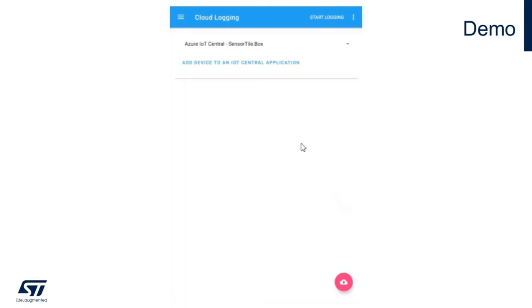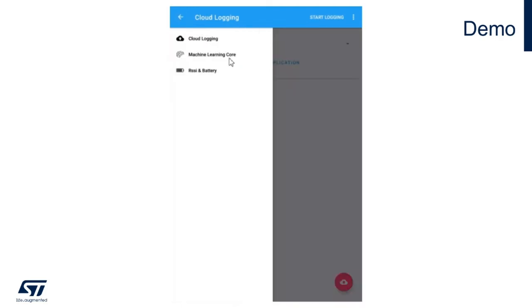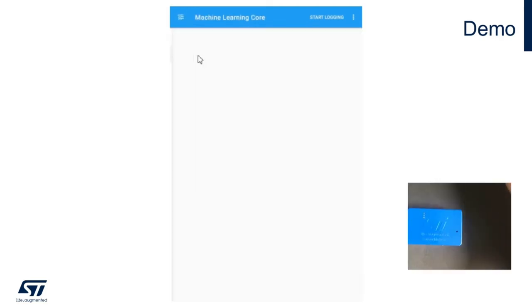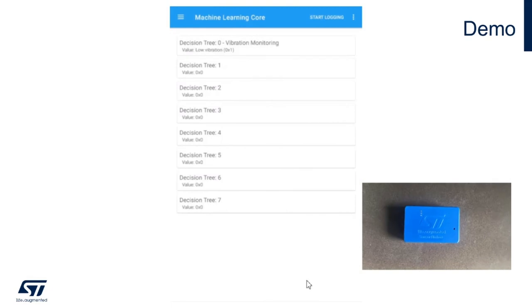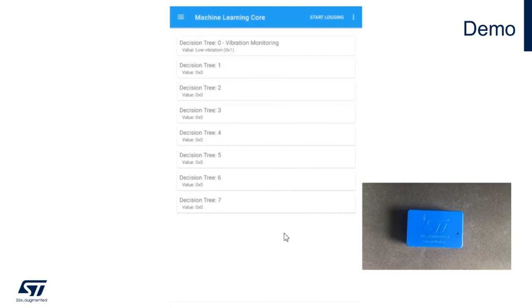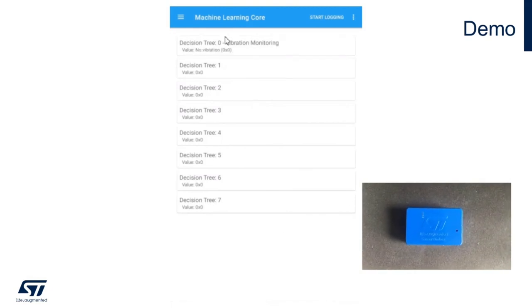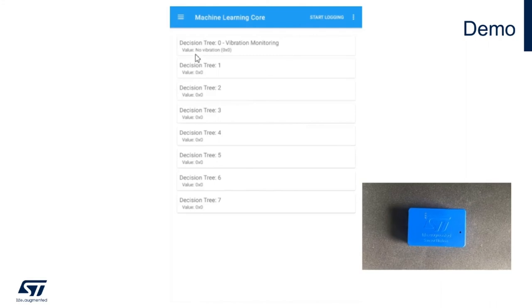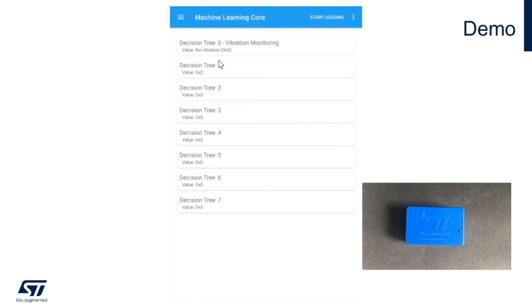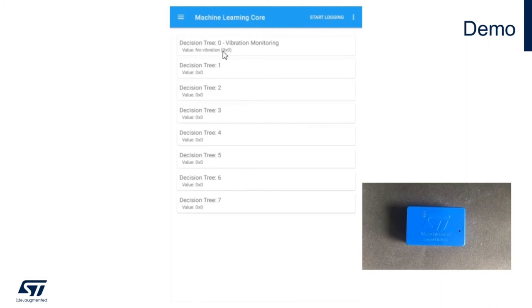Now that I am connected to my sensor tile box, I can select the machine learning core button from the top left menu. As you can see, my decision tree will be ready to provide outputs. I'm not moving the board, so no vibration state is listed.